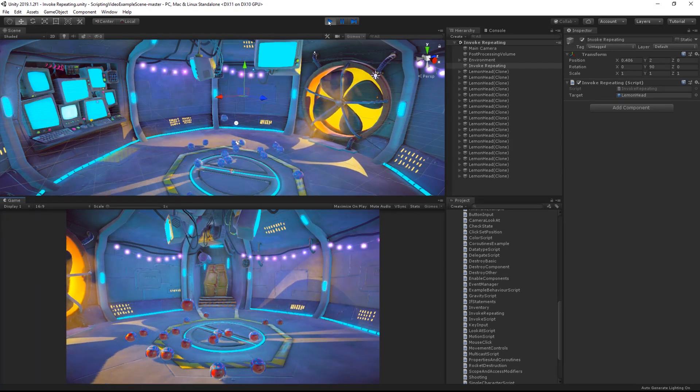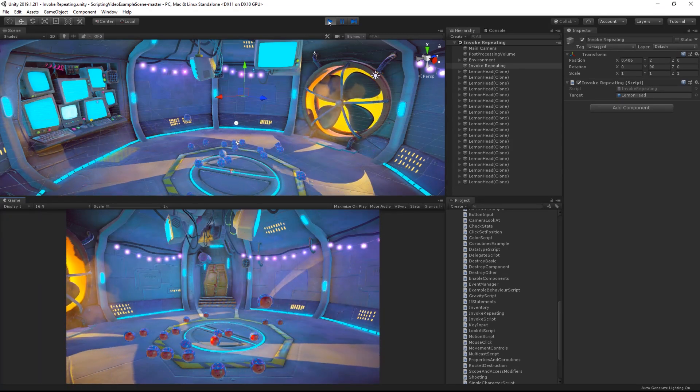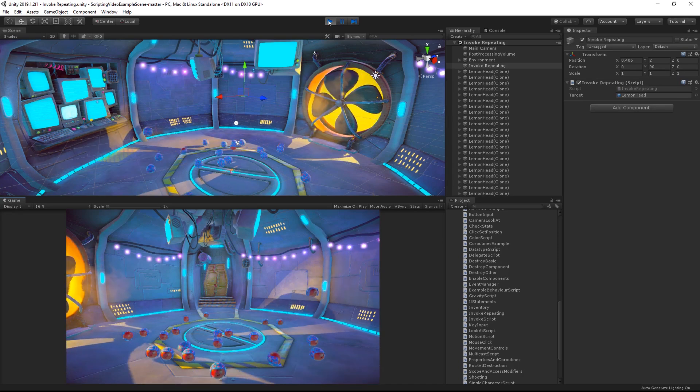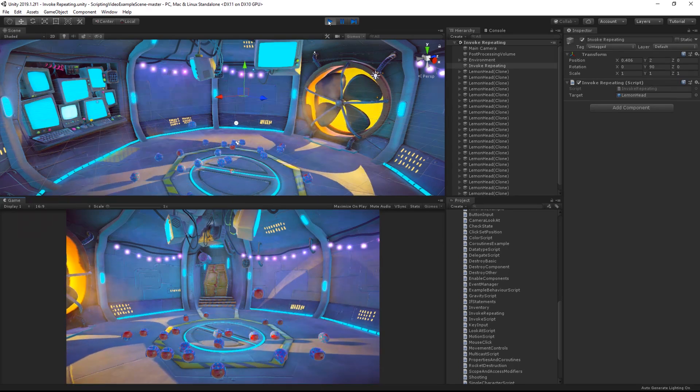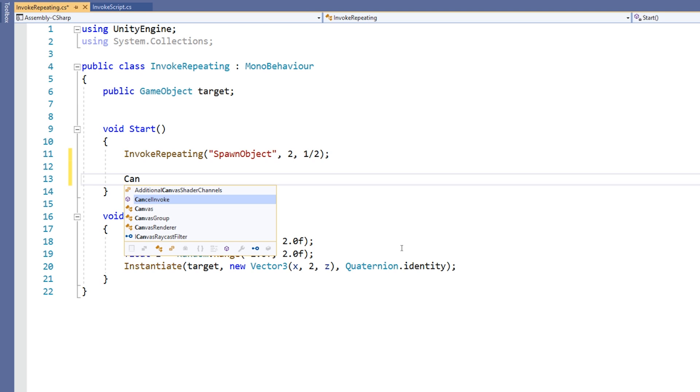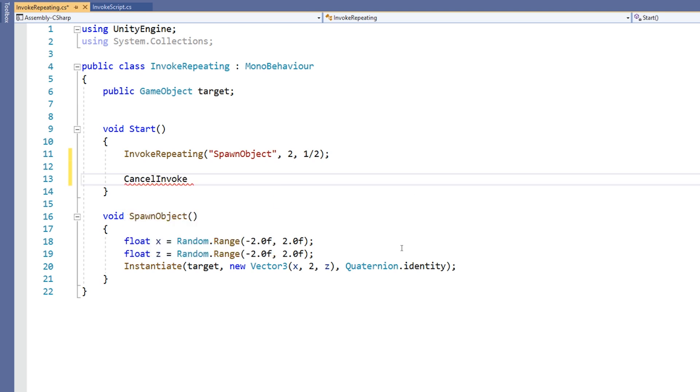Obviously, it is important to know how to stop a method we have called with the InvokeRepeating function. In order to stop all instances of an invoked call from this script, we can use the CancelInvoke method.